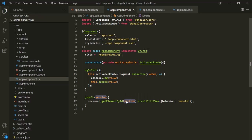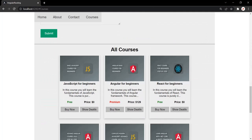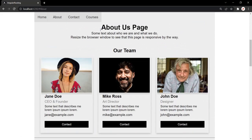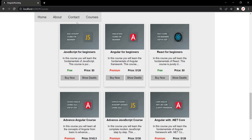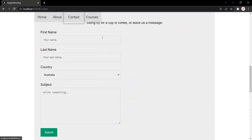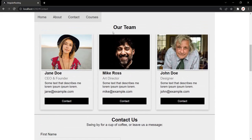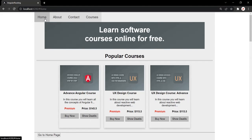Let's save the changes and go to the webpage. When I click on 'Home', we scroll up to the home section. When I click on 'About', we scroll to the about section. Clicking 'Courses' scrolls to courses, and 'Contact' scrolls to the contact section. This functionality is working as expected — and this is the use of fragments. So we covered route parameters, query parameters, and now fragments. In the next lecture, let's talk about child routes.